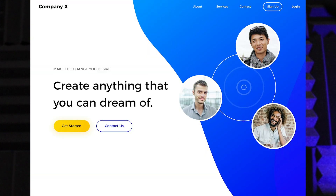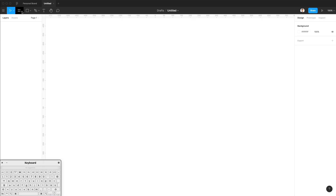Hey guys, in this video we're going to create a landing page in Figma. I also want to remind you that I just launched a new Figma course, so if you're interested, check out the link in the description to become a Figma Ninja. But without further ado, let's jump into the video.